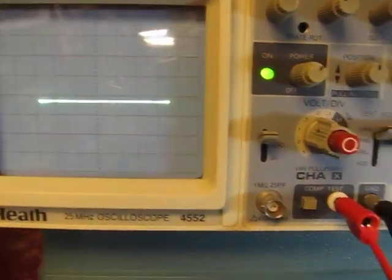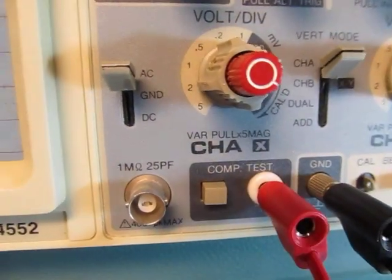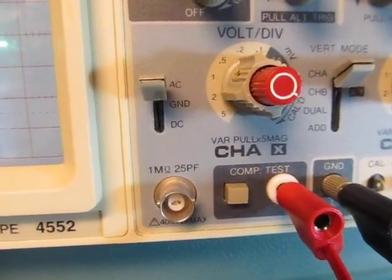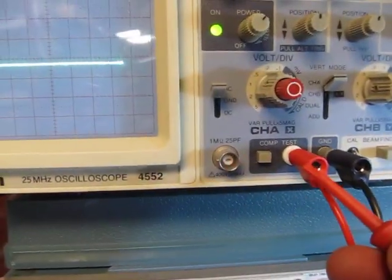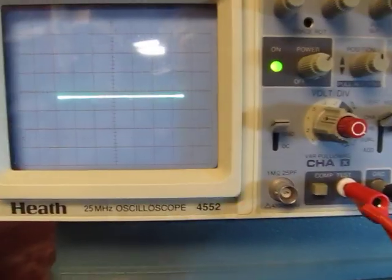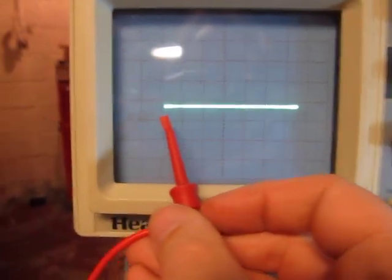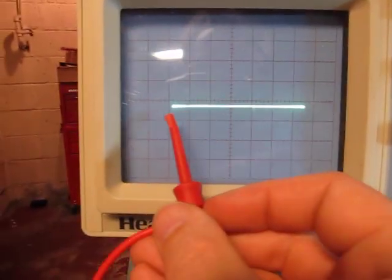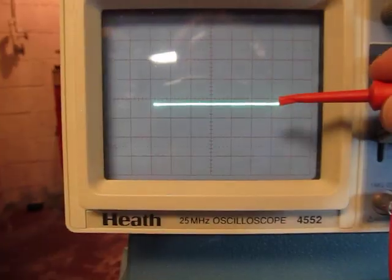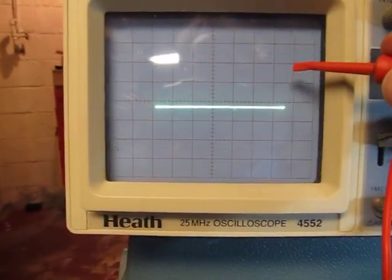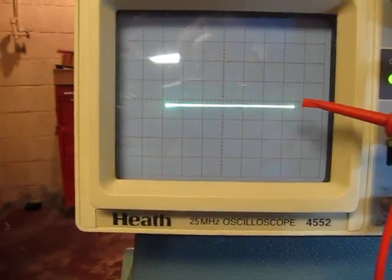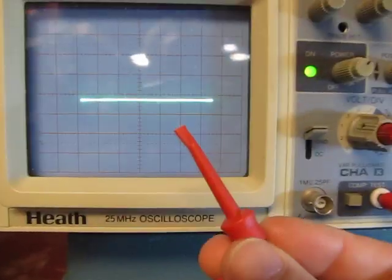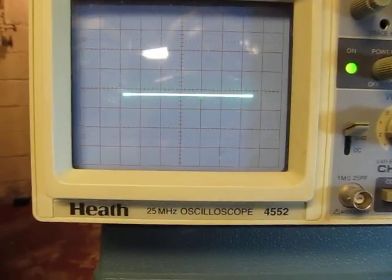This old Heathkit scope that I have here actually has a component test function and that's kind of precisely what it does. Right now I've got the test lead coming from the component test port open. And this is what you get when it's open because the horizontal axis, the X axis, is representing the voltage that's being applied across the device. The vertical axis or vertical deflection is going to be proportional to the current that's flowing through the device. Well, there's no device, so there's no current. I just got a horizontal bar.